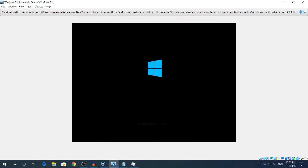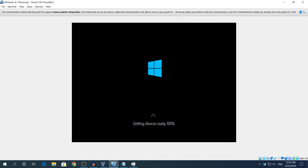You'll see 'Getting devices ready' on screen. Before I made this recording, it took about 10 minutes to get to the desktop — it will say something like 'Hi, getting things ready for you'. It won't take too long.